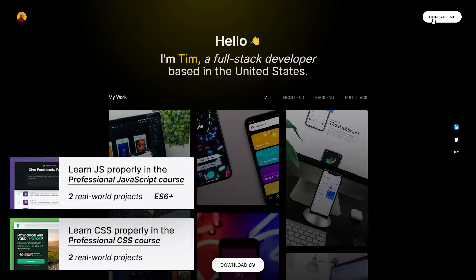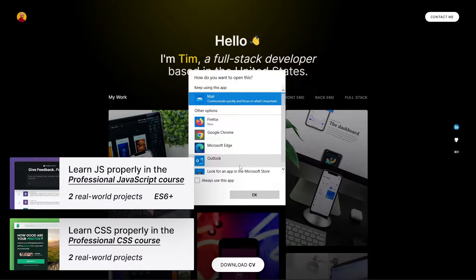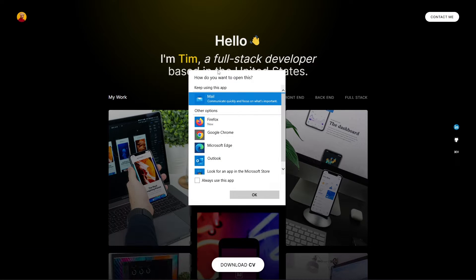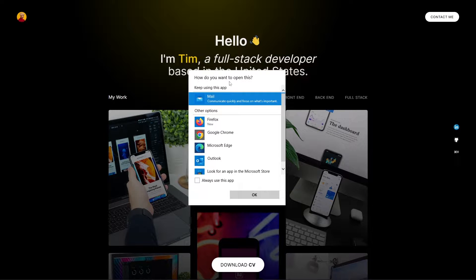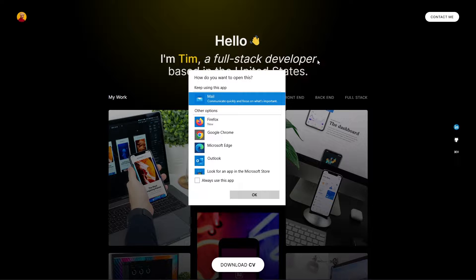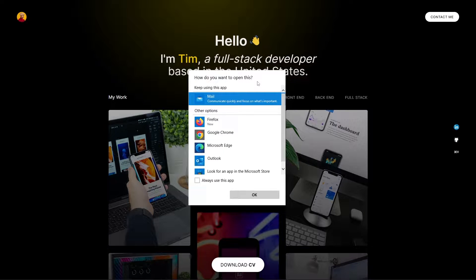On the right side, we're going to have a contact me button. If you click on the contact me button, it should trigger the email feature in the browser. So I don't have a default app, but recruiters, for example, the typical people who visit these types of websites, they probably do have a default email app.